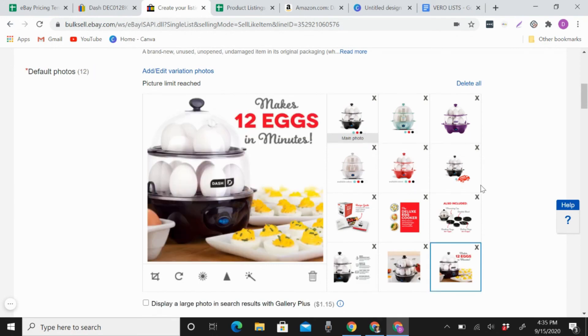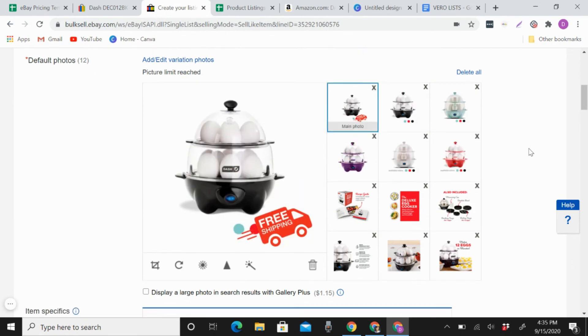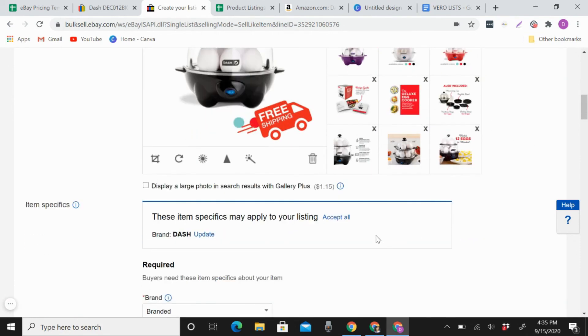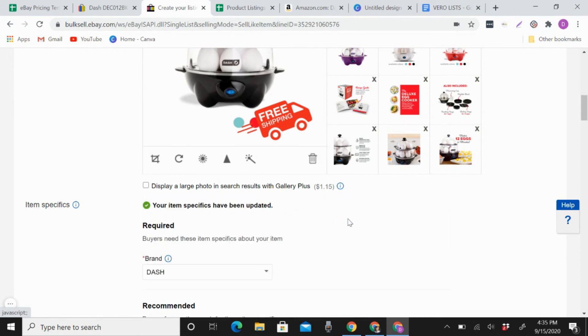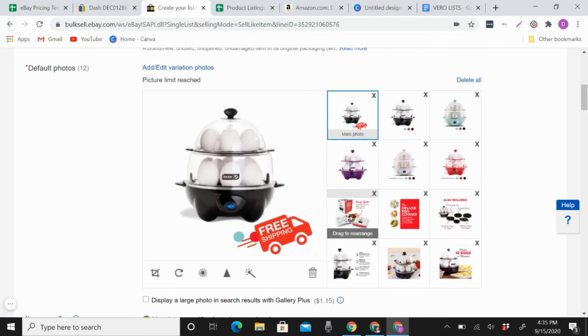So like that. So right now this is what I want to be in my main photo. So like that. And then the rest is like this. So that's it. That's how you create and edit variation in eBay.